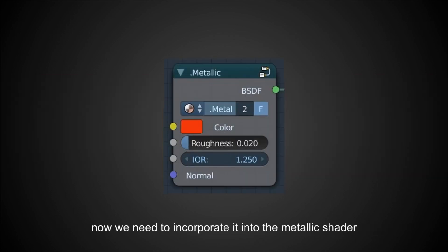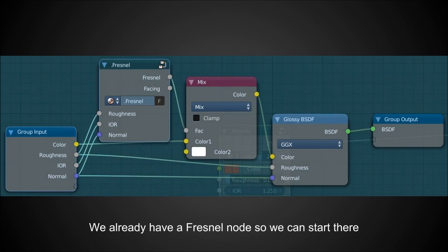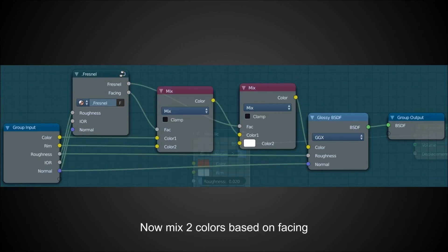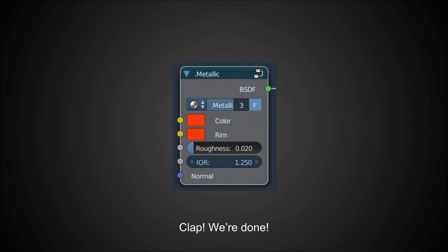Next, let's crack open the metallic shader, give ourselves a little room to work, and drop down a color mix. We're going to mix between the original color we choose and a rim value based on our metallic facing — you might want to name something more articulate than just 'facing' but I left it as that. Now you've got a rim color and an original color. This is useful for some kinds of car paint, though honestly not that many materials actually have it.